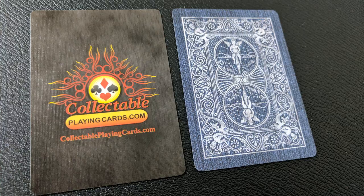With this deck you're going to get two extra cards. You'll get a double backer which is great for magic tricks and you'll also get an add card for Collectible Playing Cards.